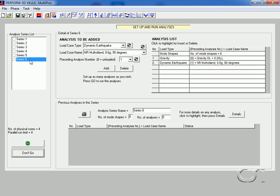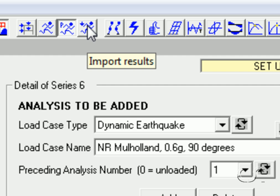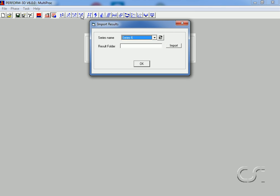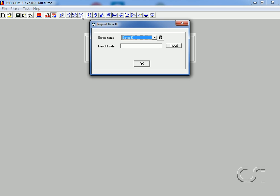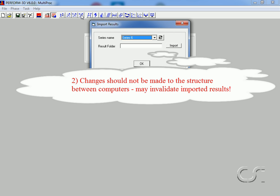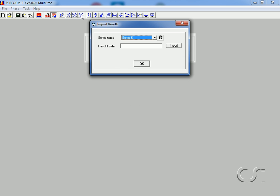In order to import results from another computer, we click the Import Results button. Before we import a series, there are a few important items to note. First, the structure folder on each computer should be identical in setup and naming — the structure file should have the same name and the analysis series should be identical in name and number. One should copy the structure folder without modification onto each of the other computers. Second, PERFORM-3D will not verify the validity of the imported data, and therefore any changes to the model between computers will cause the imported results to be incorrect for the parent structure.